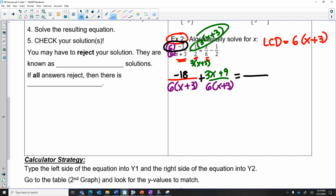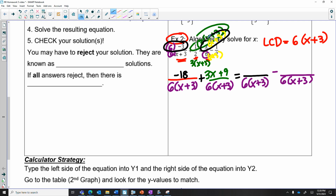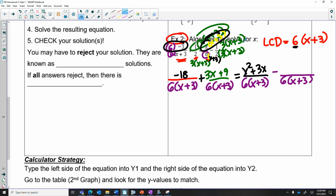I want six times (x plus three) to be my LCD for both of these. This first fraction has the six but needs x plus three, so I'll multiply top and bottom by (x plus three), giving x(x plus three) which is x squared plus 3x. The last one has a three and a two, but needs to become six, so we multiply by three and (x plus three). That gives 3x plus 9, but because it's a subtraction sign, we have to be careful to distribute the negative — it becomes minus 3x minus 9.